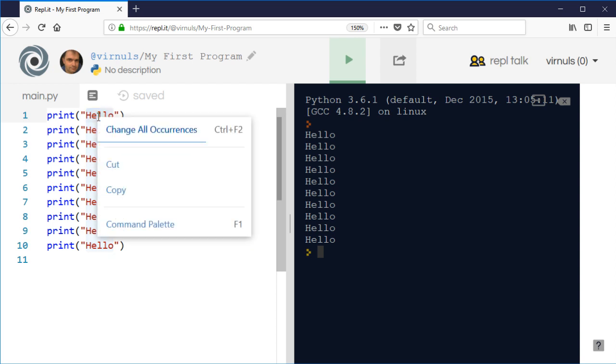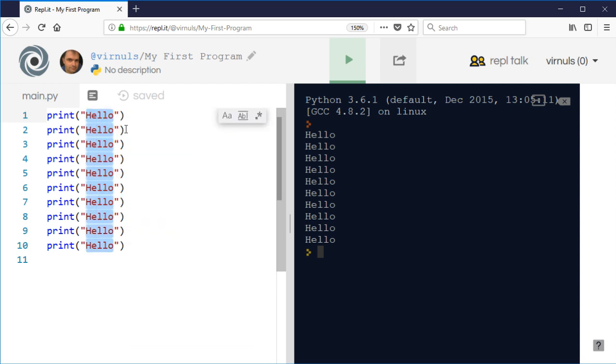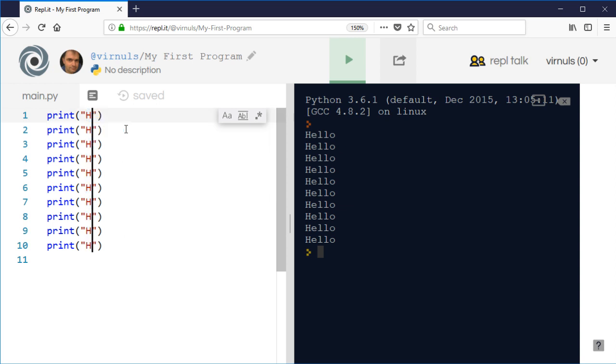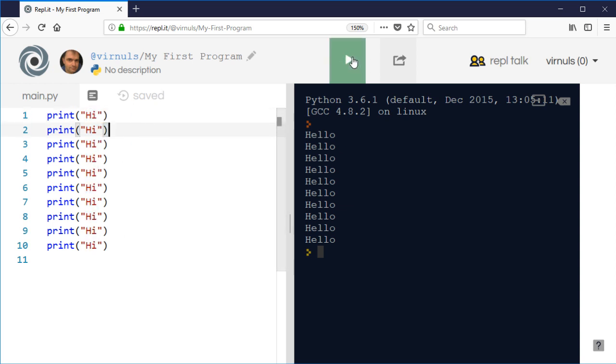If I click the right mouse button there's this option here to change all occurrences. I can do that, which is a little bit unusual I think, but it does the trick.